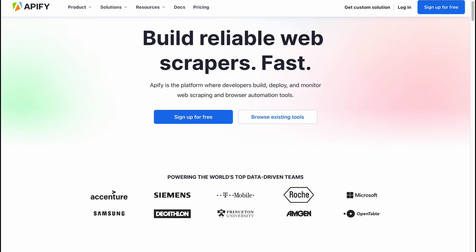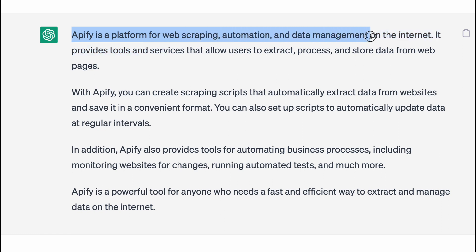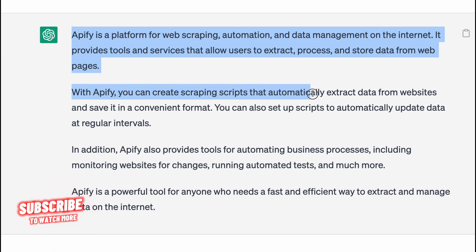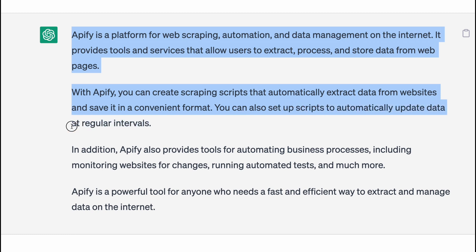If you ask ChatGPT what is Apify, it will answer that Apify is a platform for web scraping, automation and data management on the internet. It provides tools and services that allow users to extract, process and store data from web pages. With Apify you can create scraping scripts that automatically extract data from websites and save it in a convenient format. You can also set up scripts to automatically update data at regular intervals.